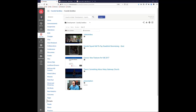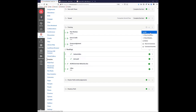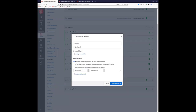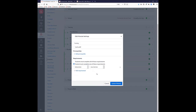Someone asked about giving homework only after students watched a certain video. There are two ways to do that. One is to set a prerequisite in a module. You go to the module, click the three dots, go to edit, and you can set requirements — for example, students must mark the video as done. A student could mark it done without watching, but you can always check the stats on the video to see if they actually watched it.